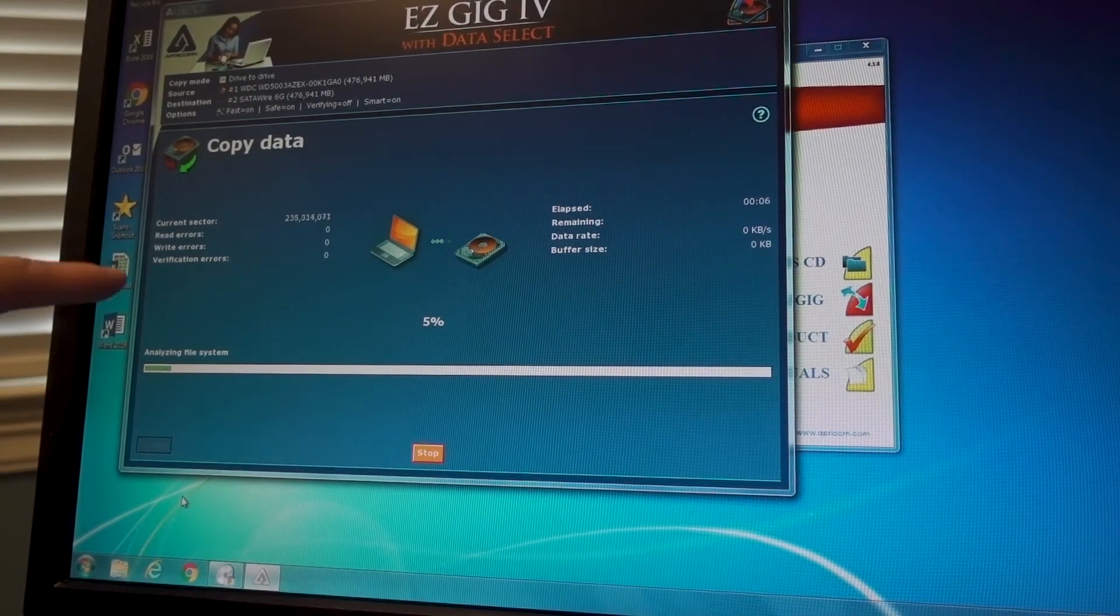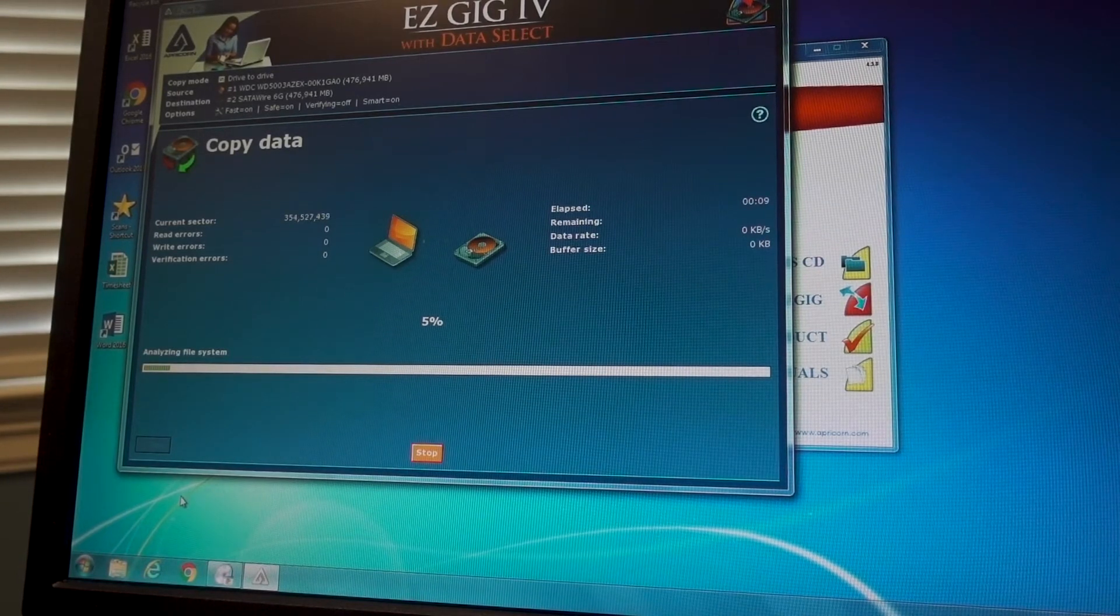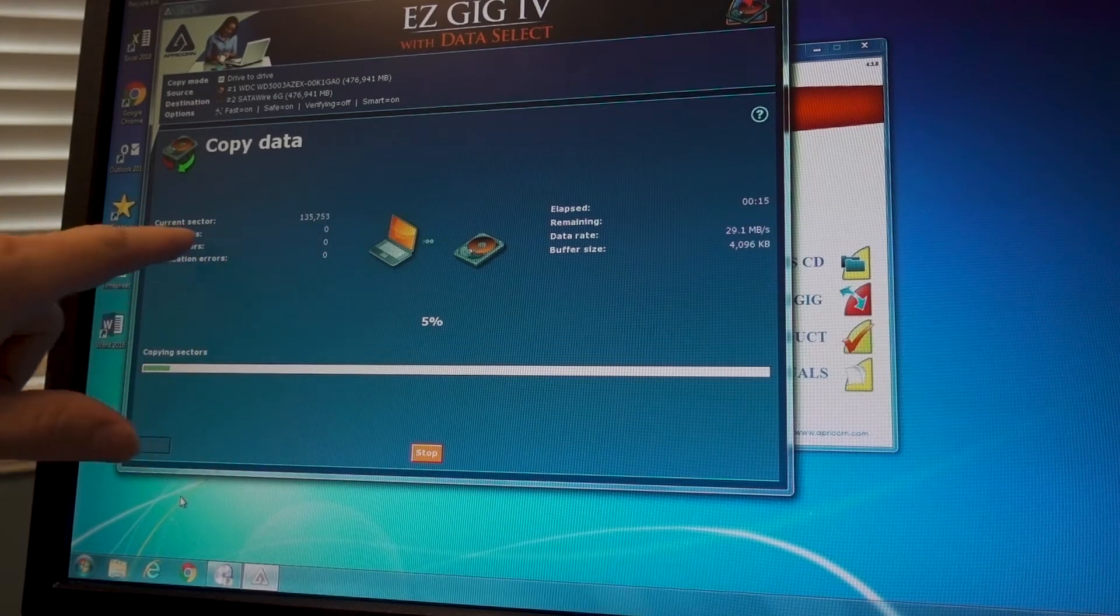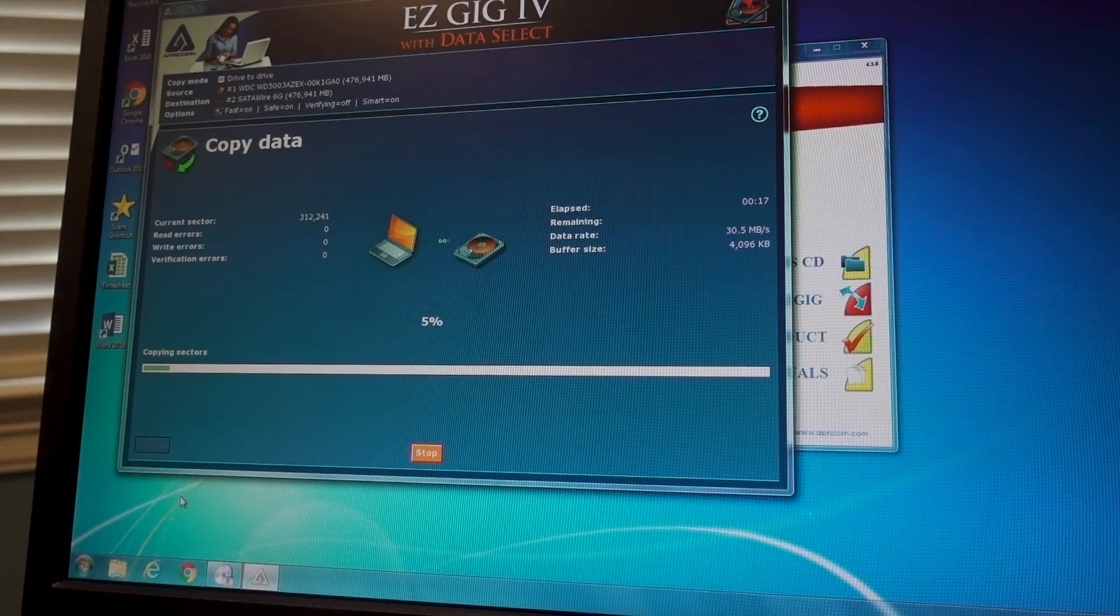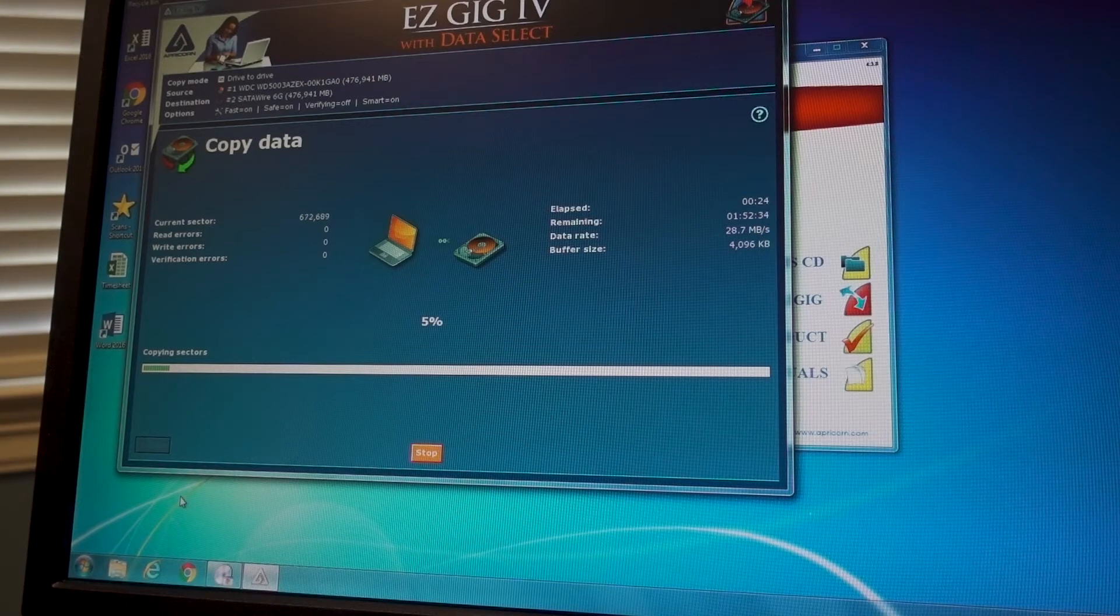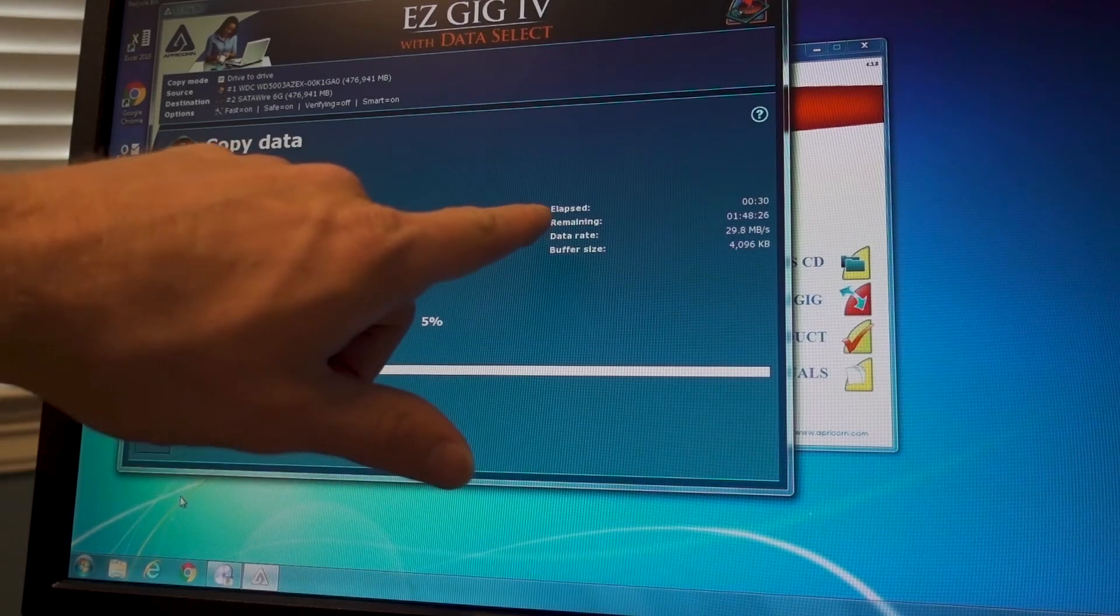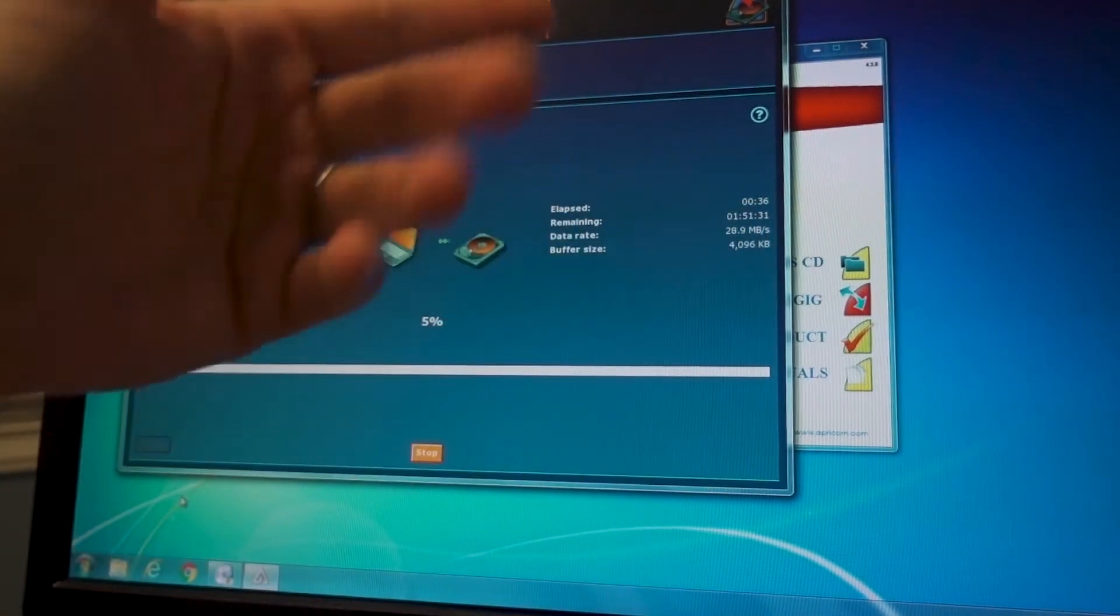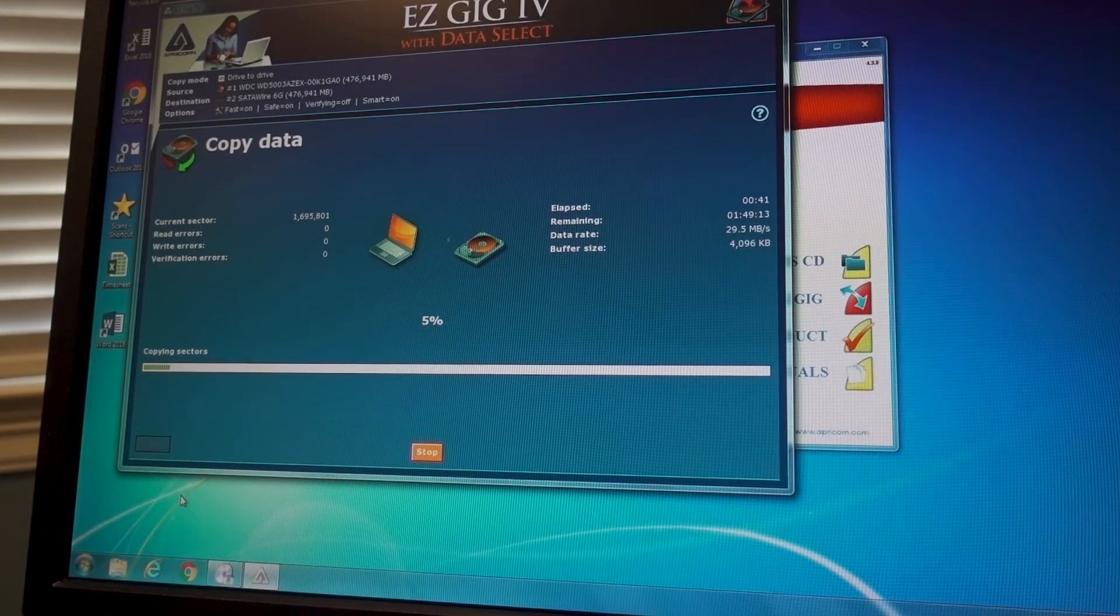So once this starts, it comes up with this screen that will show you where it's at. This part, if there are any errors on the hard drive, they'll come up here. I found that this device does not work very well if the hard drive is failing. In this case, the hard drive is not failing, so it should copy fine. It's just aging and getting a little bit slower than it should. So I don't see any problems on this one. Over here it gives you the elapsed time. So far it's only been 30 seconds, the remaining time it says it's going to take about an hour and 50 minutes. So we'll let it do its thing.